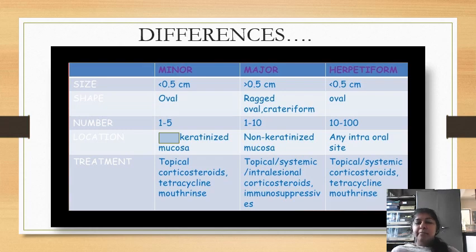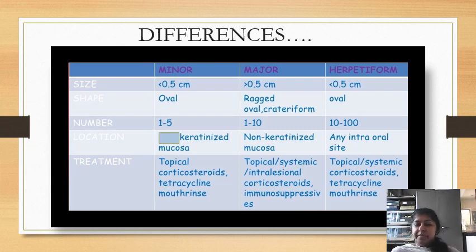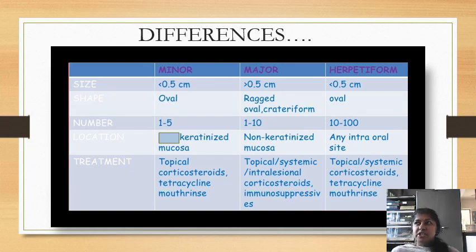The common site of minor ulceration is non-keratinized mucosa, but major ulcers are commonly seen in both keratinized and non-keratinized mucosa, and herpetiform ulcerations can be seen on any intraoral site. Minor ulceration is treated with topical corticosteroids and tetracycline mouthwash, but major can be treated with topical or systemic corticosteroids and immunosuppressive agents. Herpetiform ulceration can also be treated with topical or systemic corticosteroids and tetracycline mouthwash.